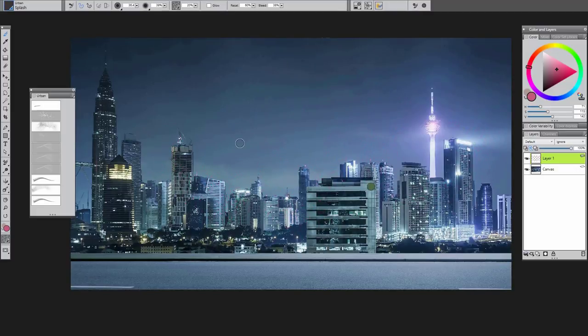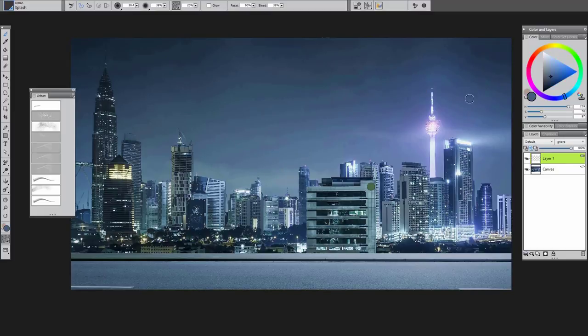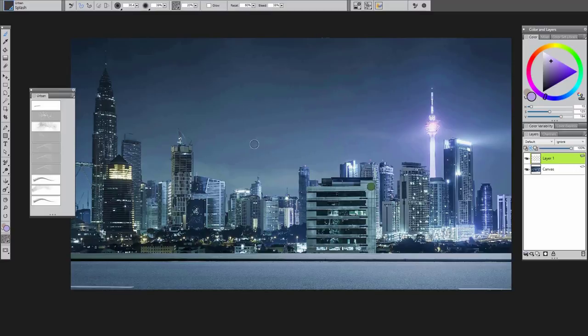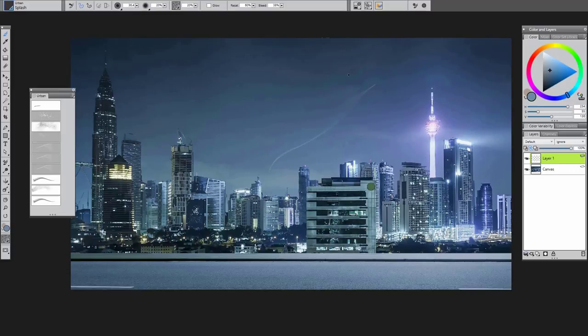And then splash is very interesting because when you first use it, it's kind of just this nice wavy brush. But if you ever take it to some water by any chance, let's pretend the sky is water. I'm going to select maybe the brighter hue. I'm going to drop the opacity down a little bit.